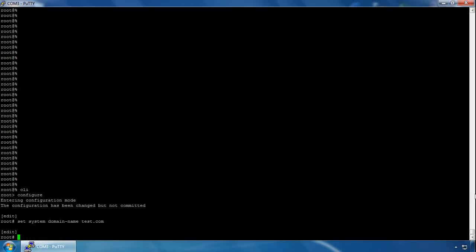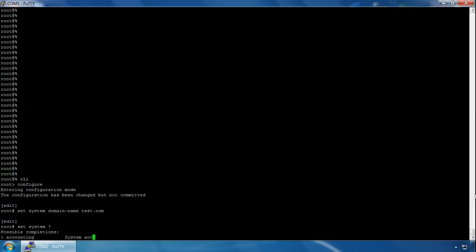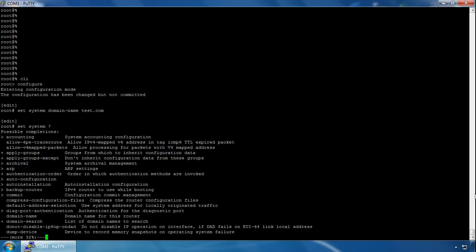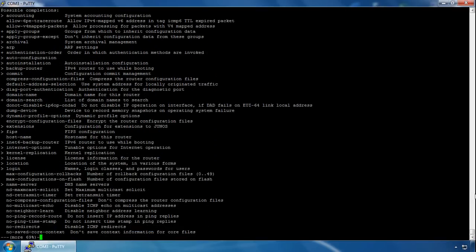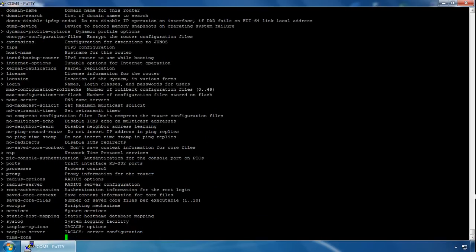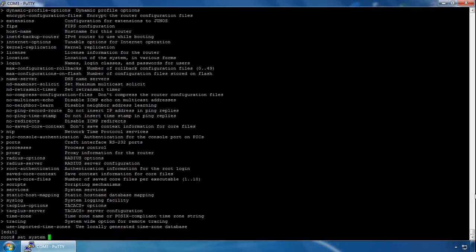Next we'll configure a DNS server so that Junos can resolve host names to addresses. We type set system again — if you type question mark after system you can see all the system services you can apply. Then we type set system name-server and give it the name server address.